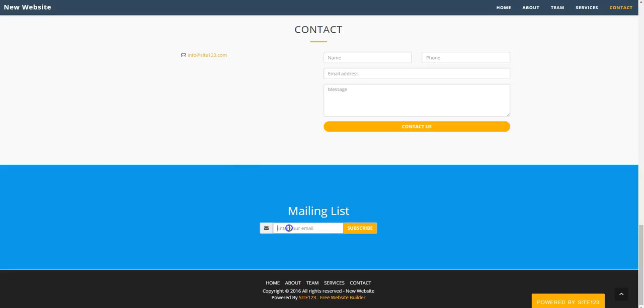Once you have added a mailing list subscription field to your website, you now need to set up and manage the list. This video tutorial will show you how.